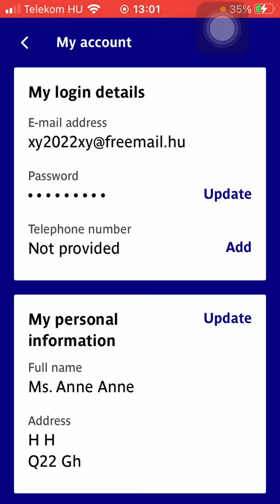You can also add your phone number in the my login details section too. That's pretty much it for this video, guys — see you in the next one, bye-bye!